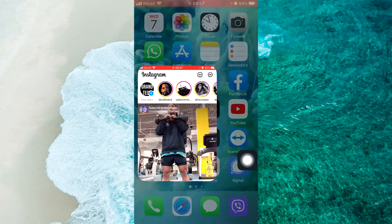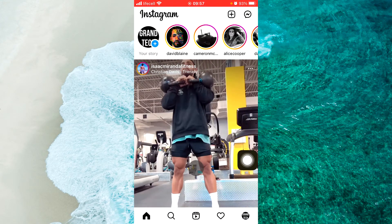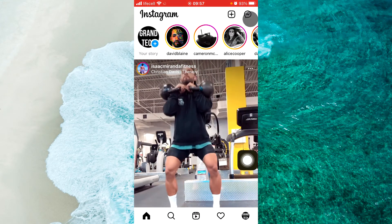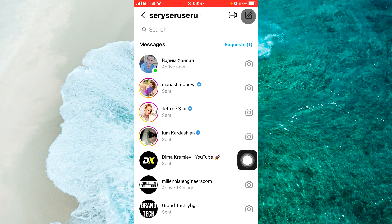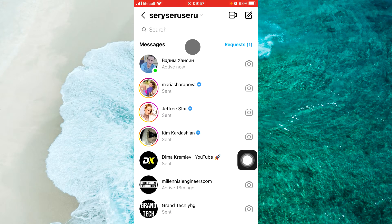So when you open up your Instagram app and go to your DMs, you'll be able to see some different options like a primary section and general section of all your messages that you have on your DMs.